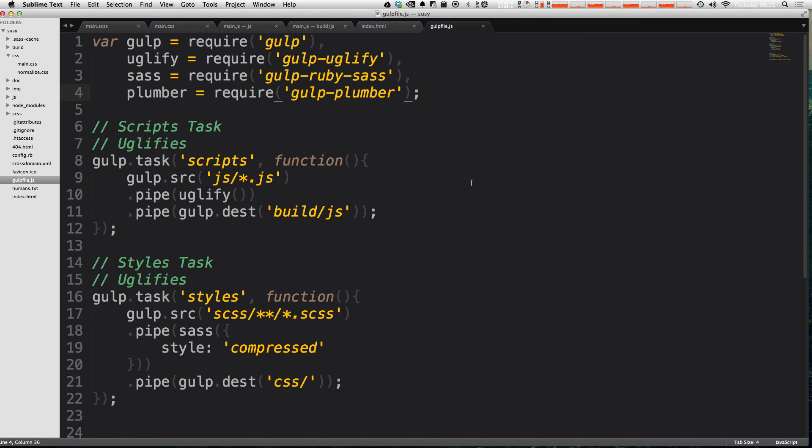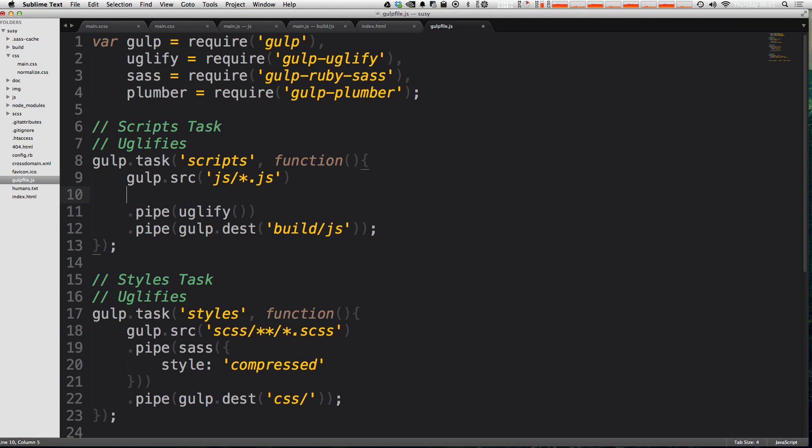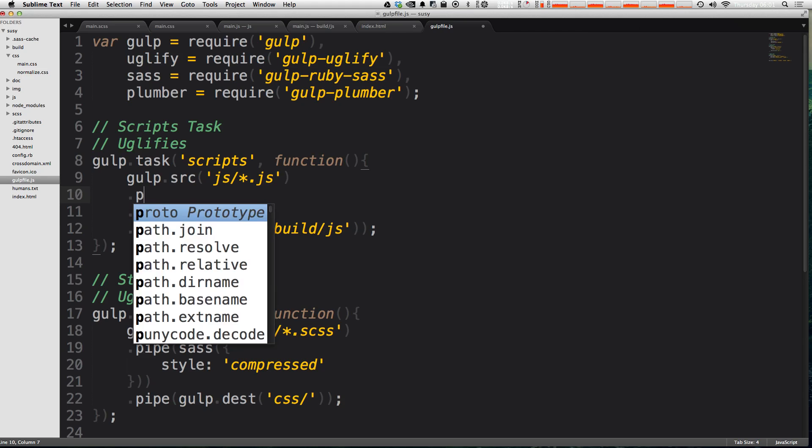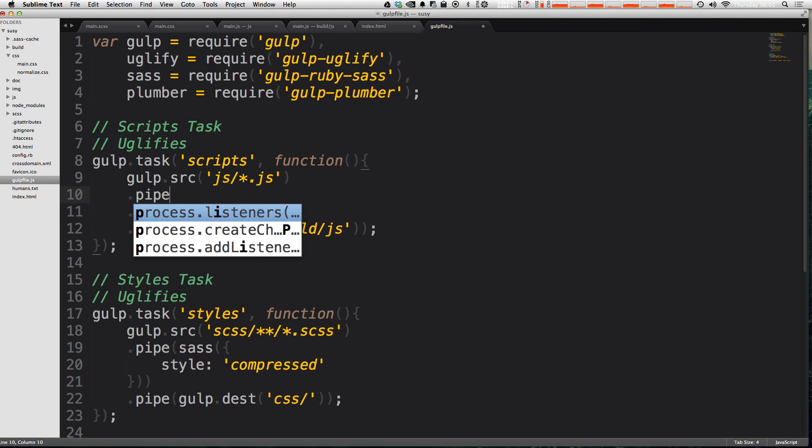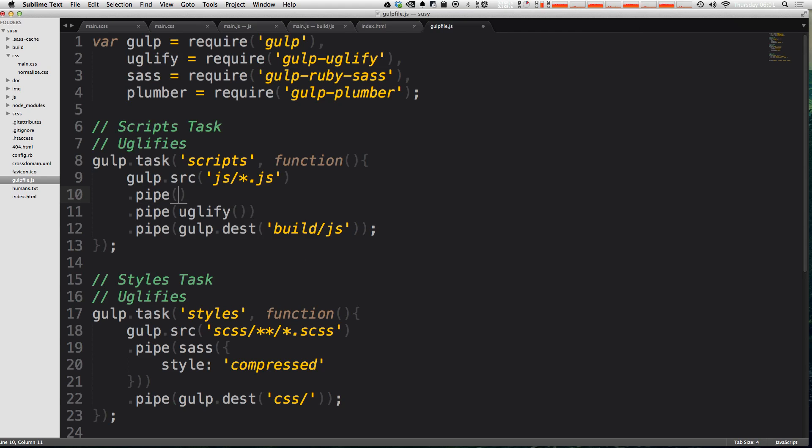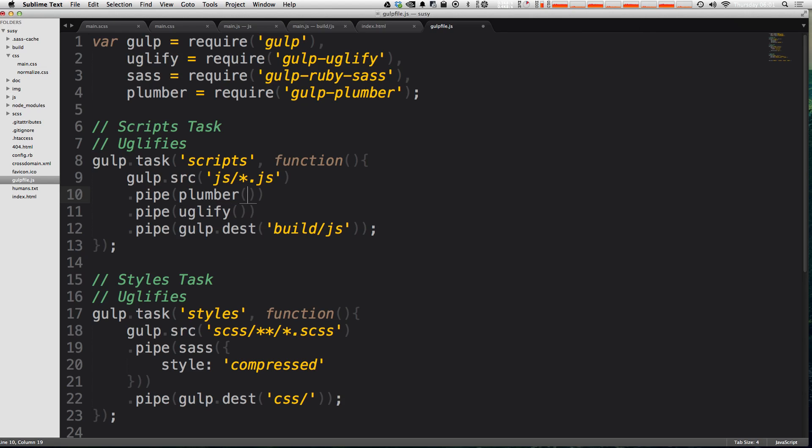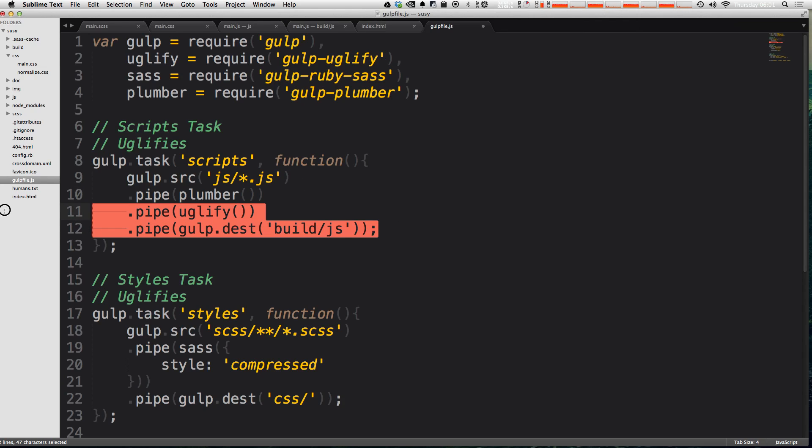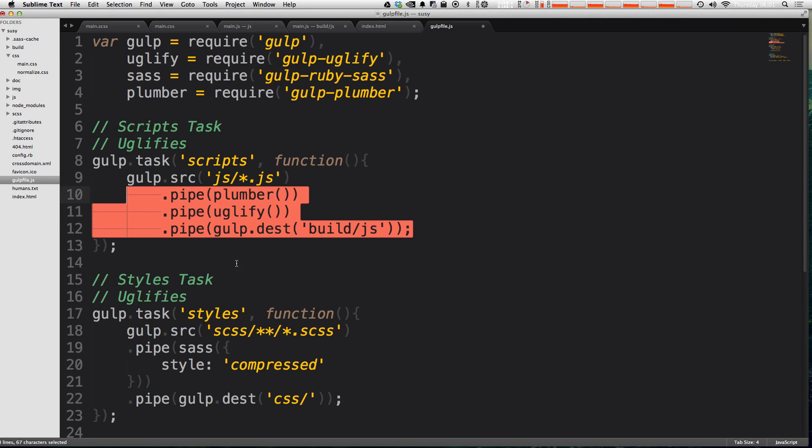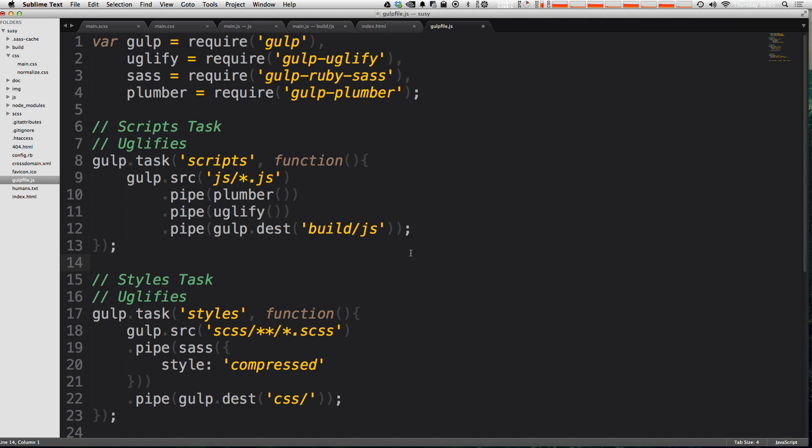Now this is the best part of gulp plumber. All we have to do is to specify that we want to use it at any task that we want to keep going if there's a problem. So let's go ahead and add it to our scripts first and we can say dot pipe. And then inside of this, we need to say plumber and we're going to run the plumber function. Now notice how this is happening before everything else.